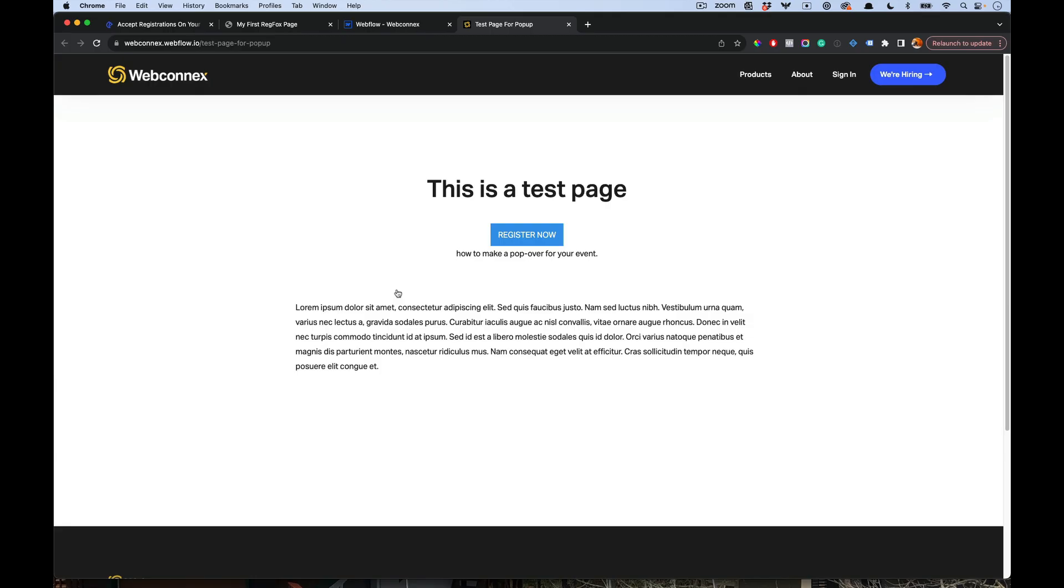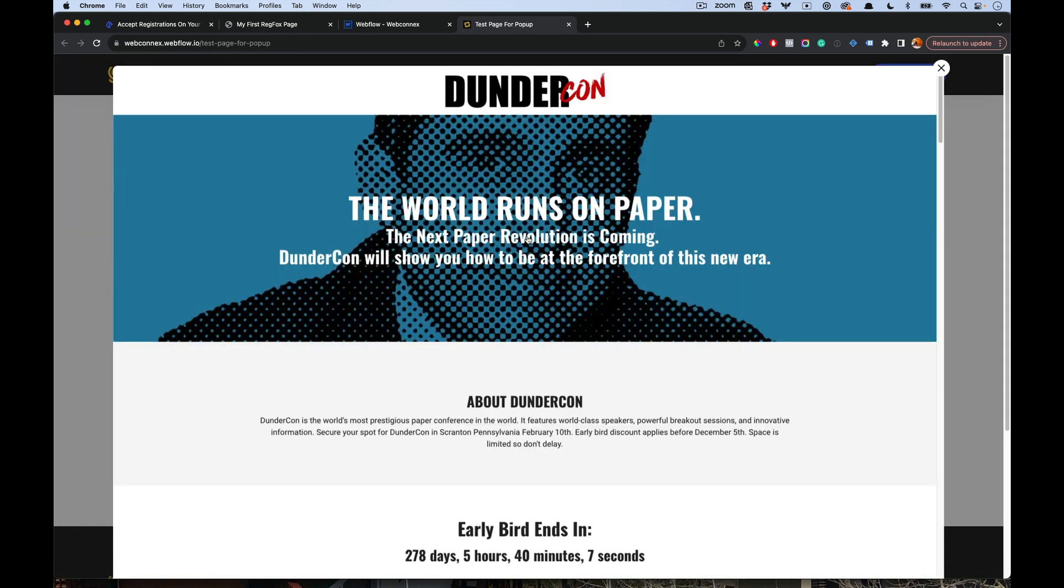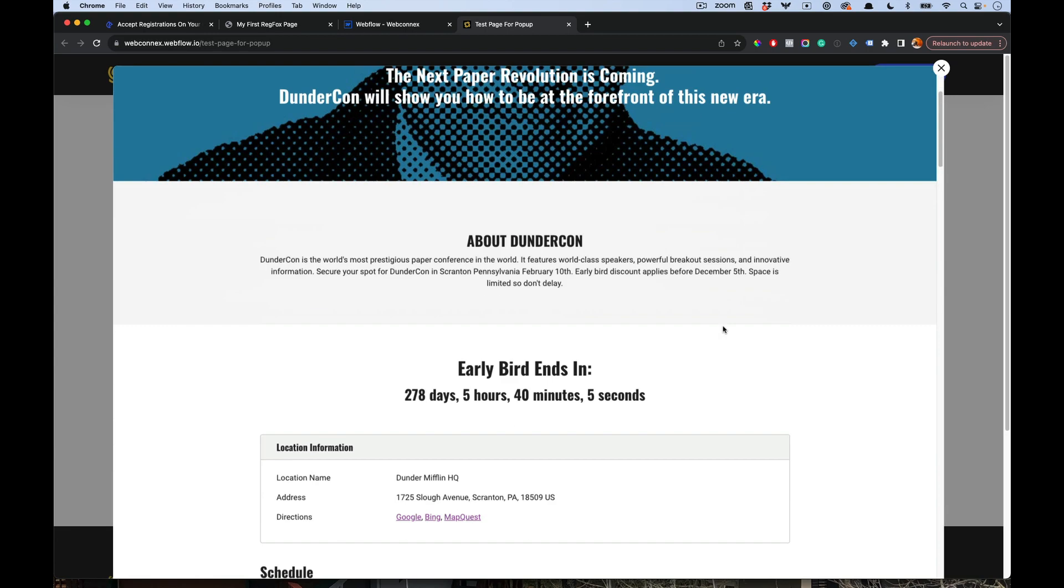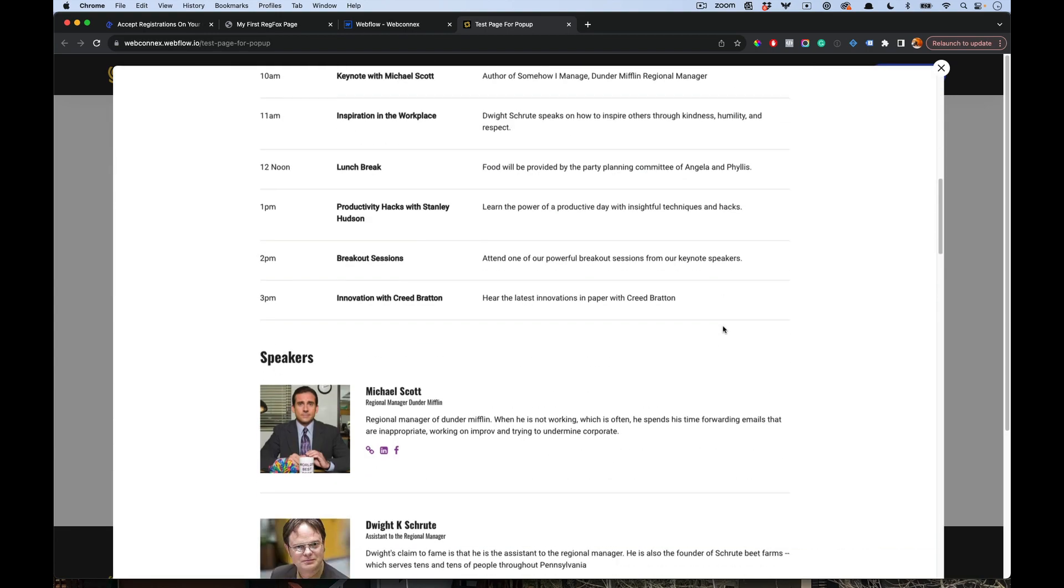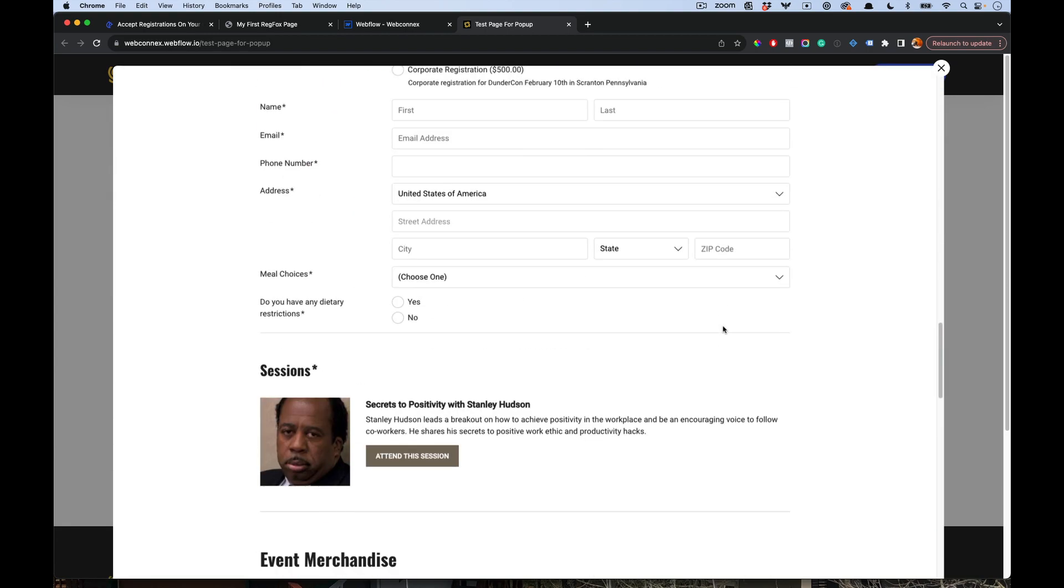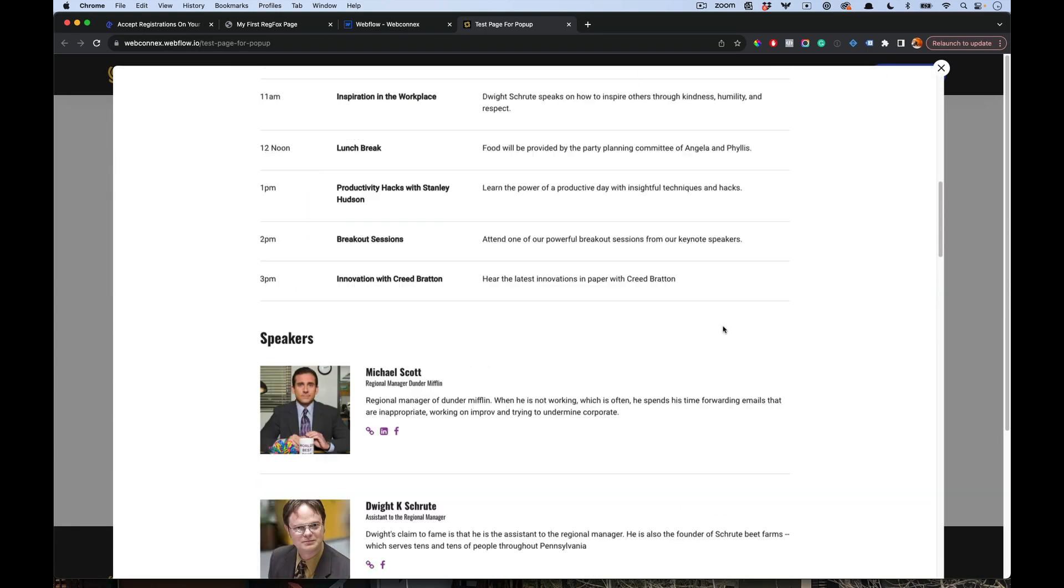Hey, this is Eric, and I'm going to show you how you can accept registrations on your very own website by using our popover method. Essentially, the popover method allows you to launch the page over your own website, just like this.